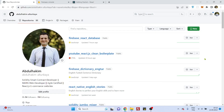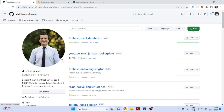Hello everyone! In this video we will create a React application and then connect it to Firebase Firestore database. It's a service provided by Google, it's free for now.